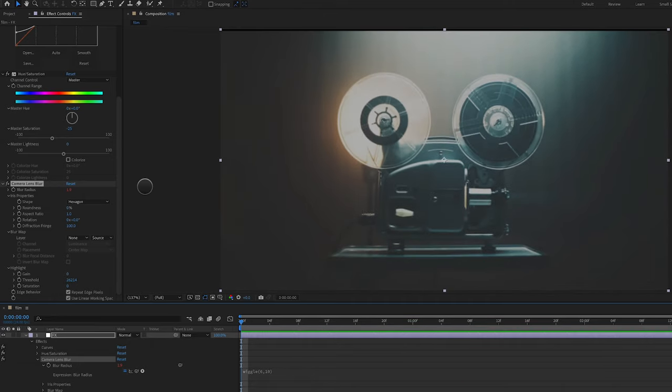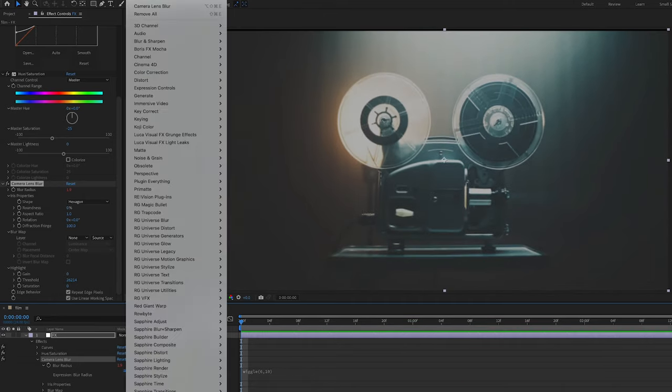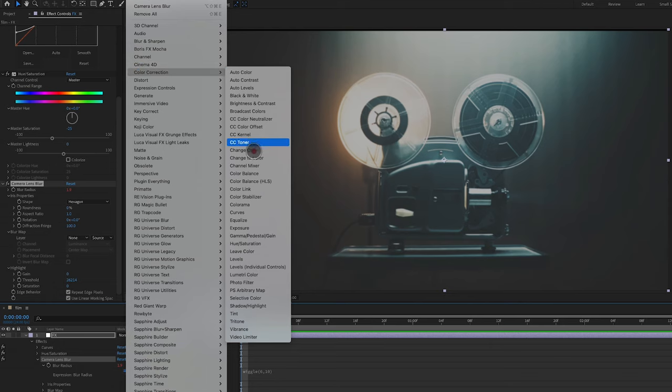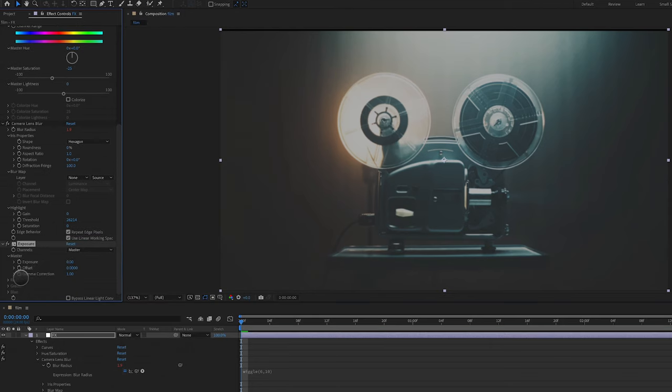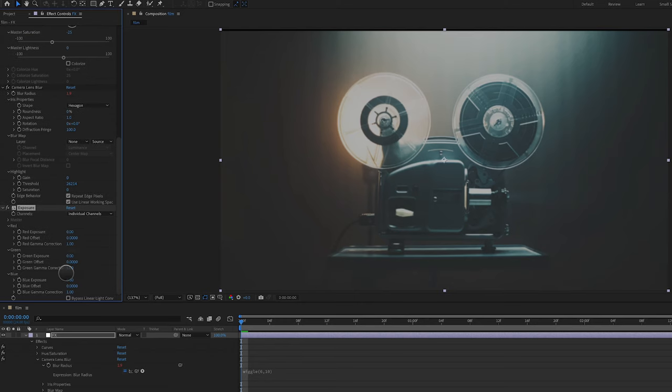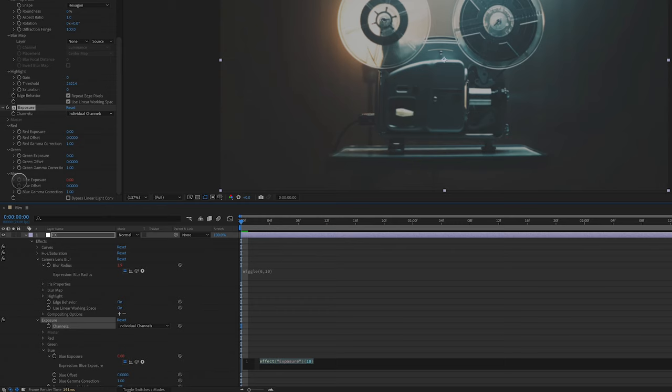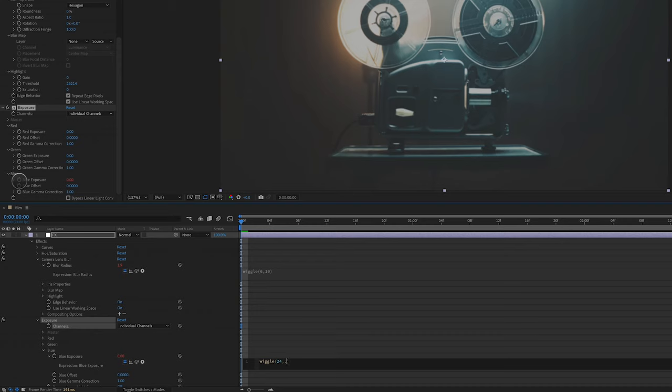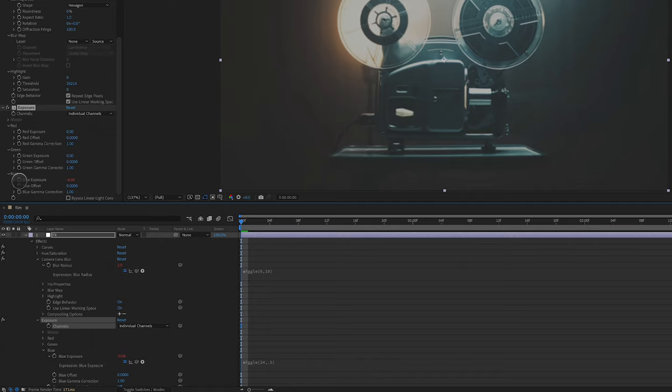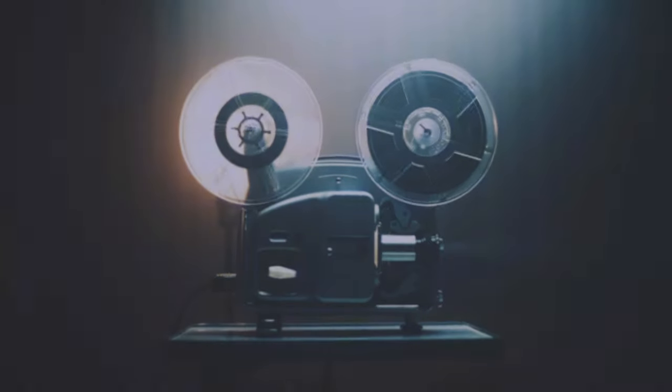Next thing I'm going to do is add an Effect, Color Correction, Exposure and I am going to change this from Master to Individual Channels. Go to the blue channel, Blue Exposure, Alt or Option click, add another expression, Wiggle, parentheses, 24 times per second at a value of 0.5. I want the exposure to adjust. You can see here the look is really starting to come together.